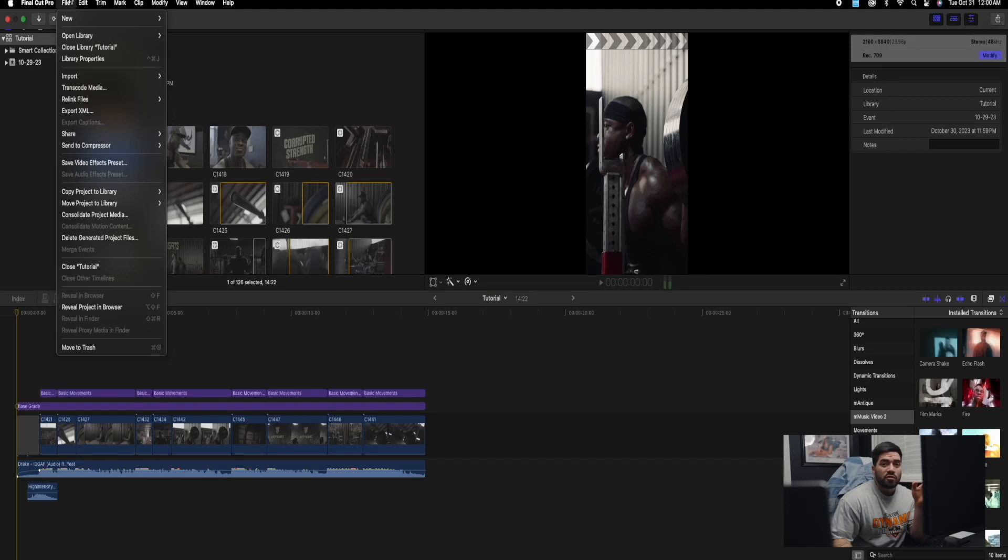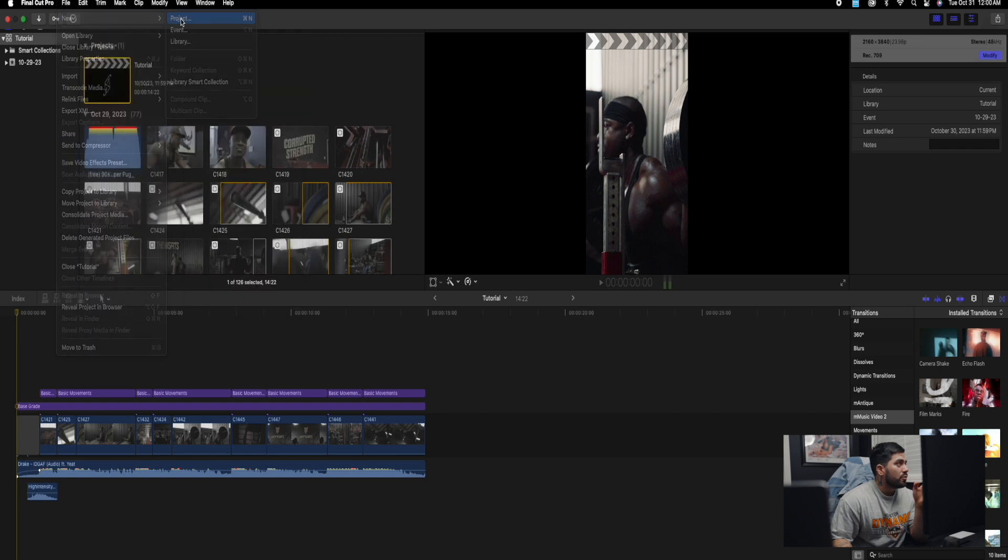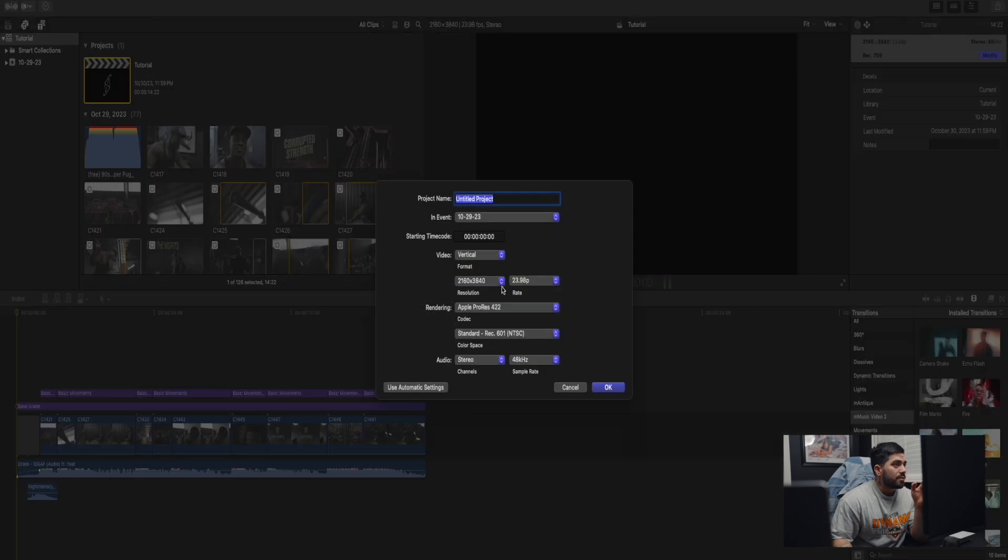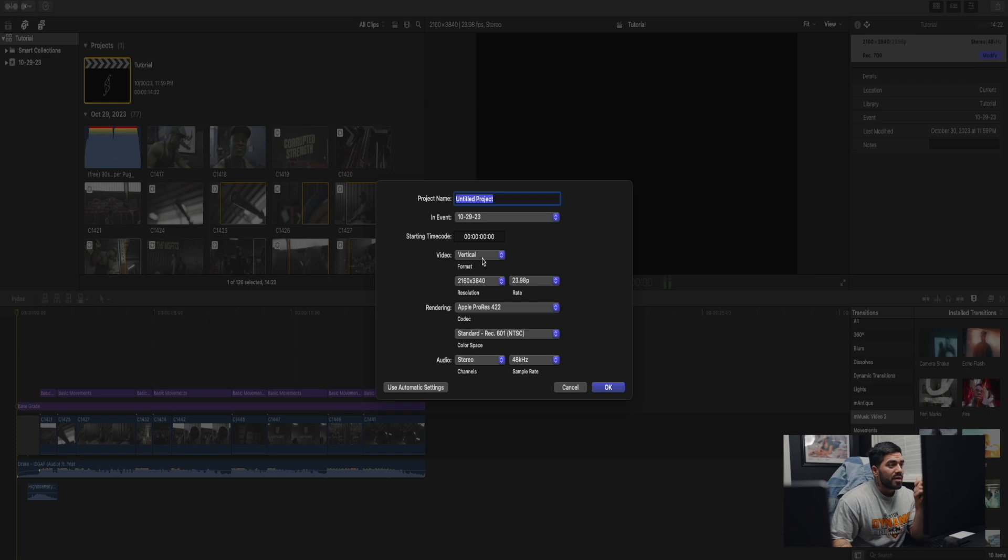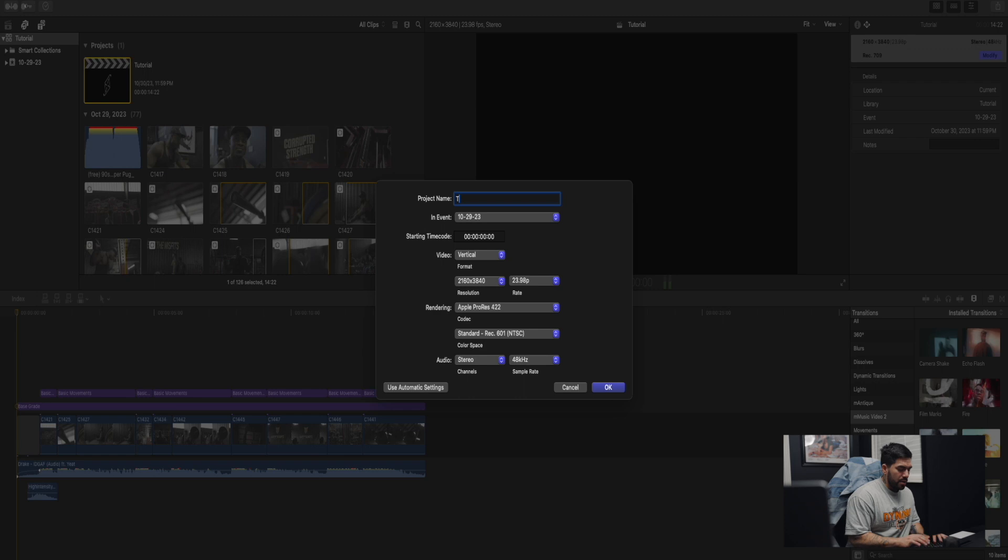First things first, whenever you're making a new edit you want to go to Final Cut, you're going to go to new, new project. And here we're going to be basically getting together our timeline, right? We're going to be adjusting how we want our timeline to look.